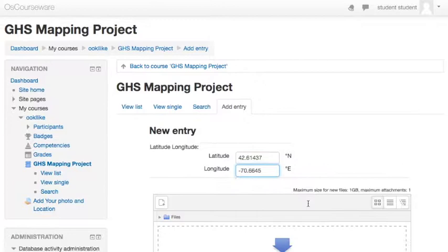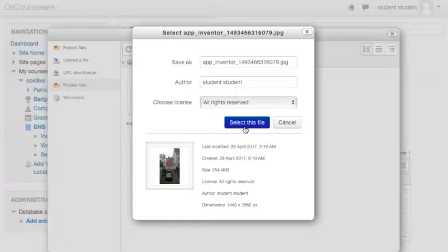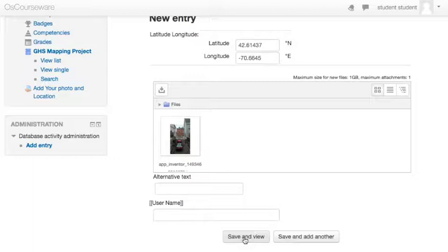And now we're going to go down to the image area where we can just simply click on the file that we had uploaded. And we're about done with that database entry. We can save it.